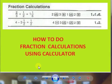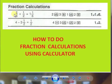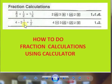How to do fraction calculations using a calculator? These two are the example fraction calculations we are going to solve. 2 by 3 plus 1 by 2 is equal to 1 and 1 by 6. Similarly, 4 minus 3 and a half is equal to a half.